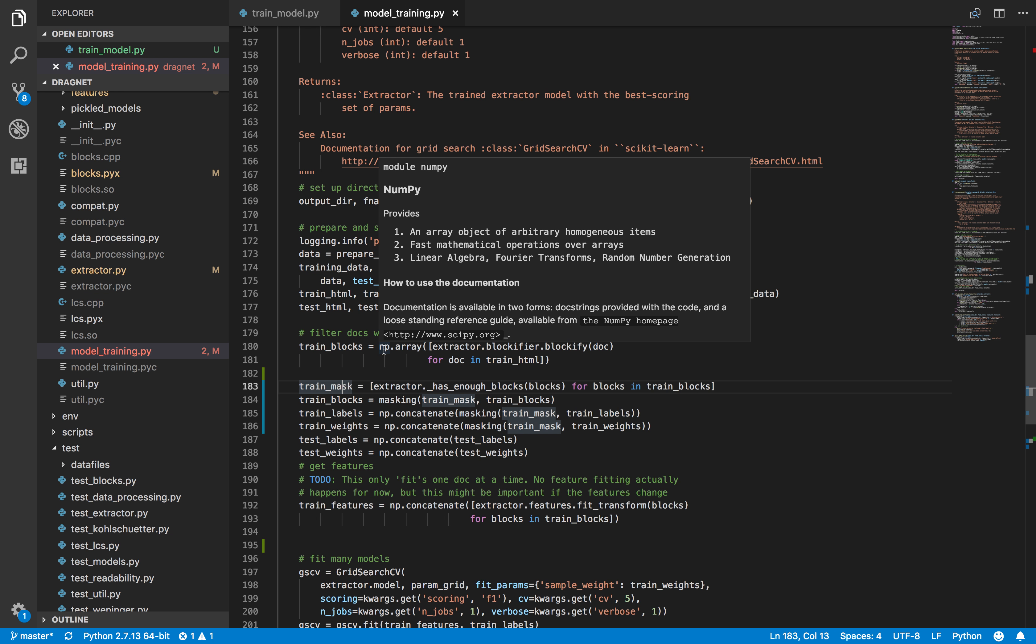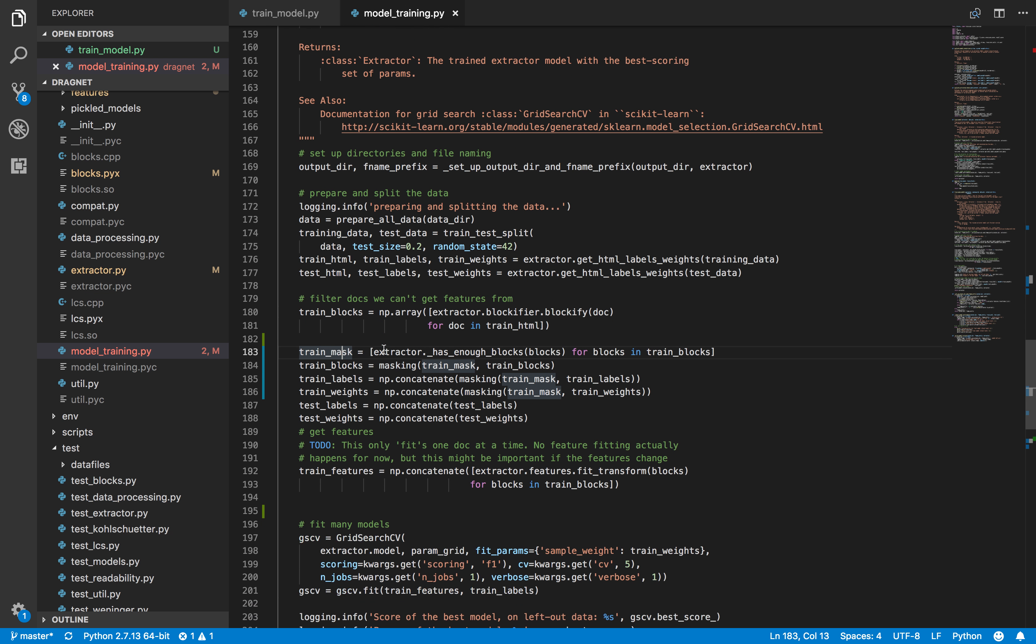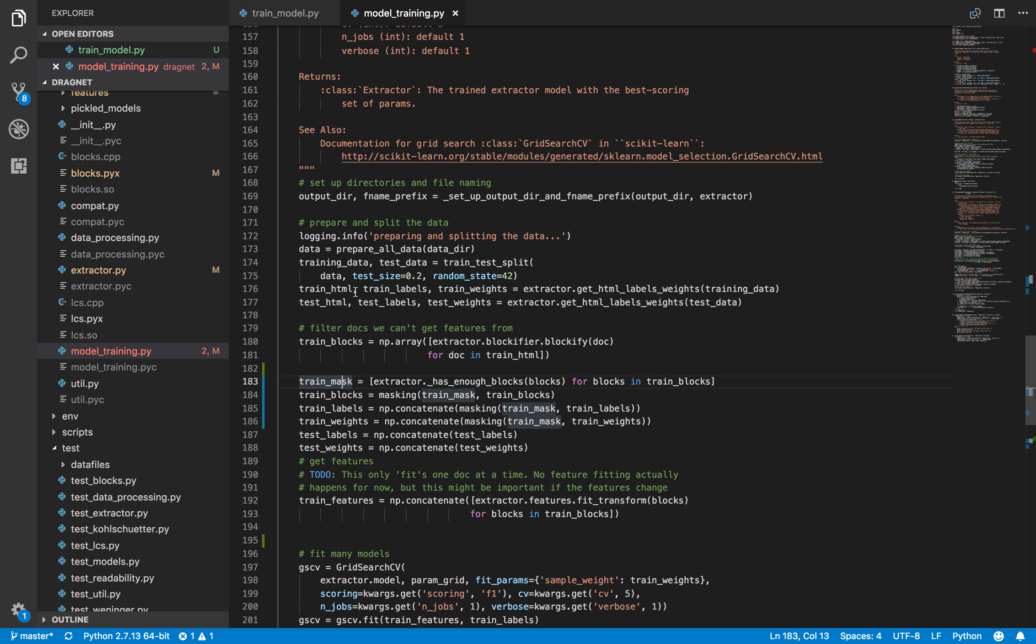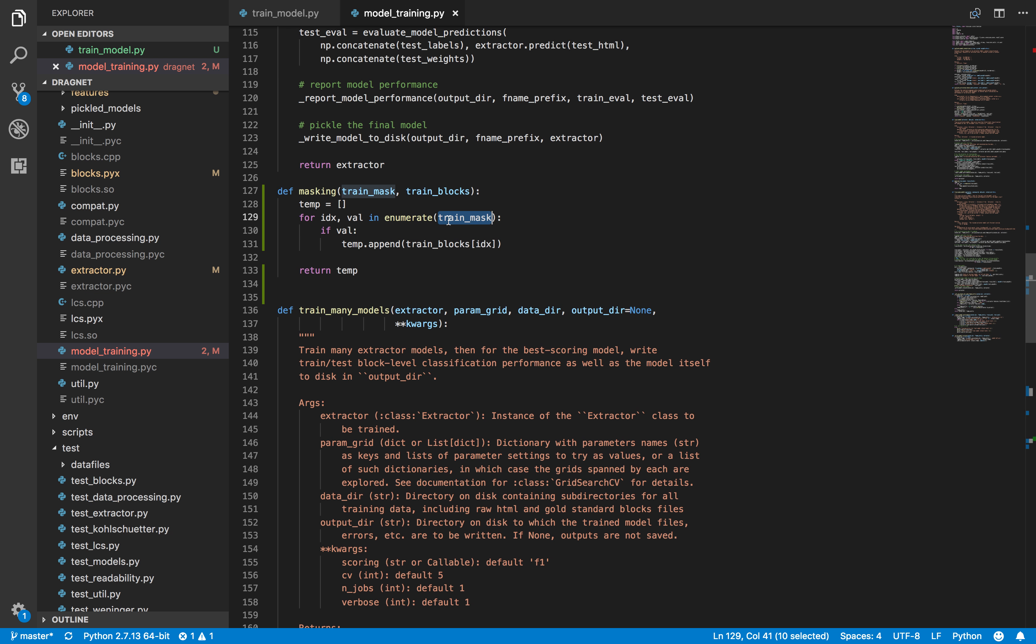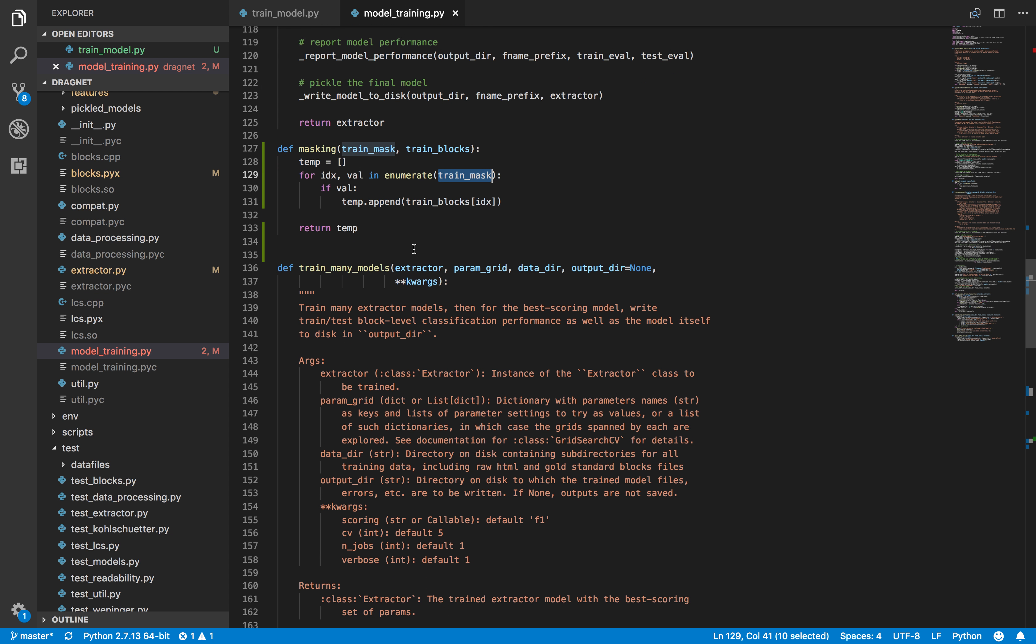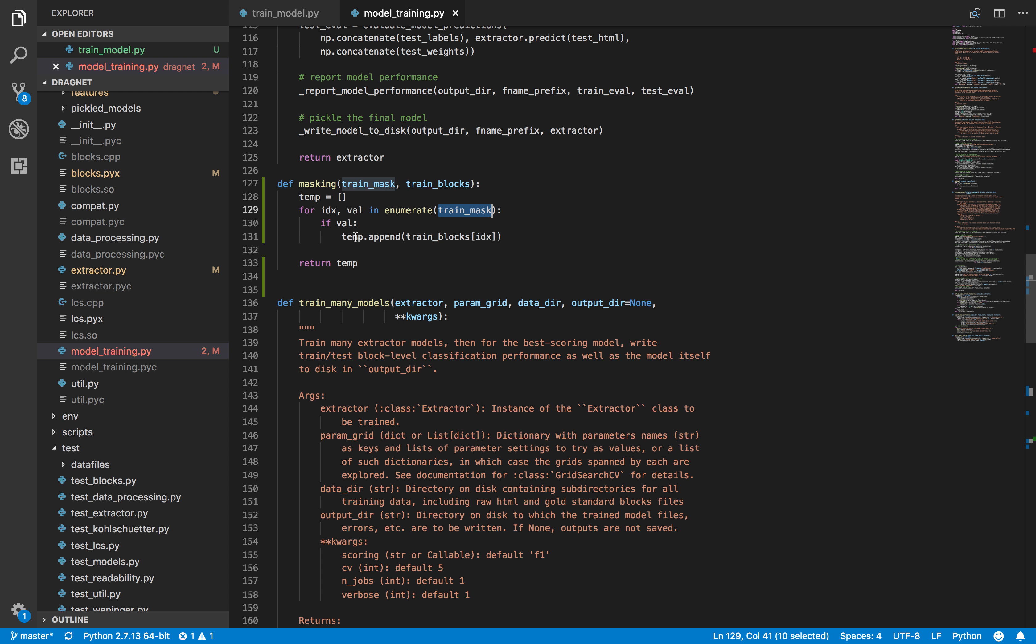We were able to fix this by rewriting the way we mask it. We iterate through it and only append ones where the training mask gives a boolean value of true, and that fixed the issue of overriding the dataset.